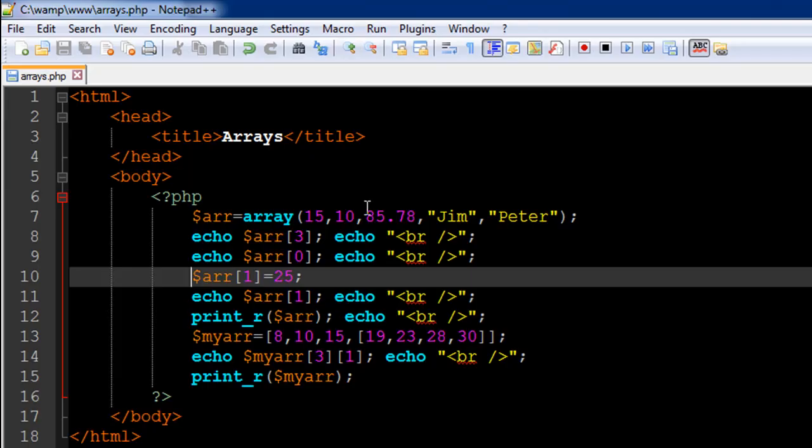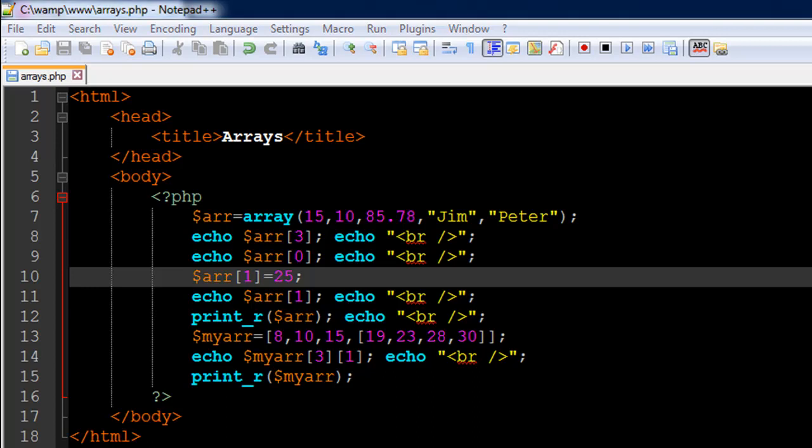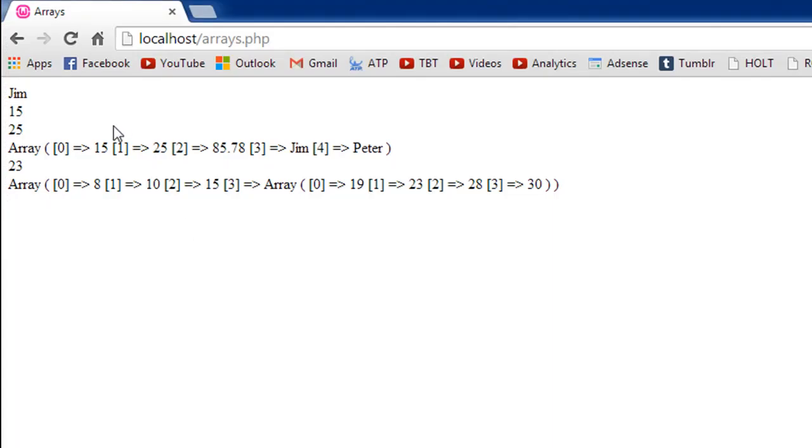And then I have the print underscore r function which is again used to display values but it gives you some information. So it tells you the index position and it tells you the values right.